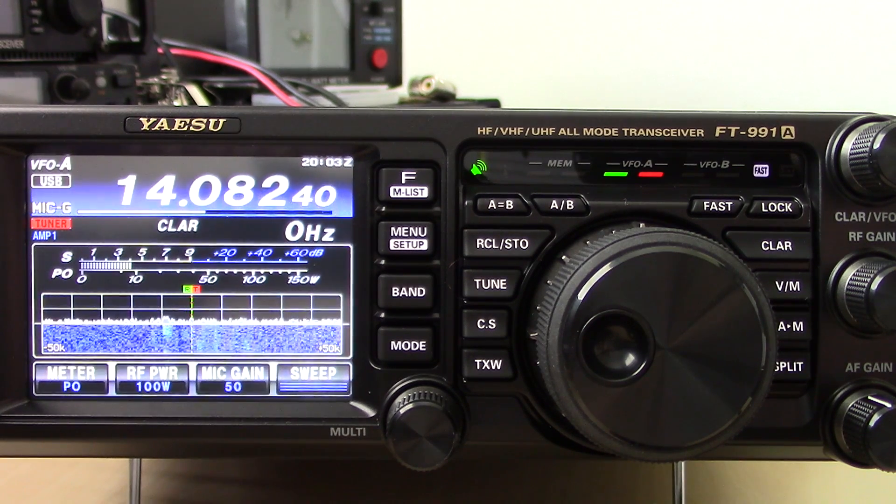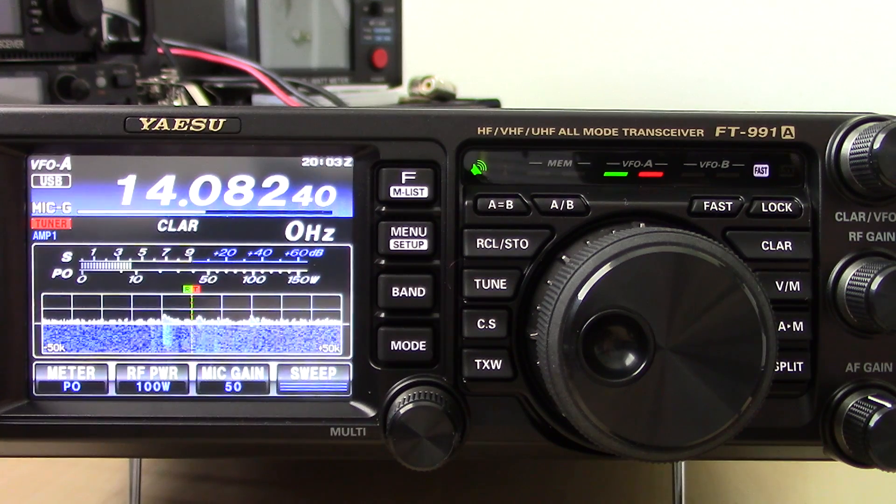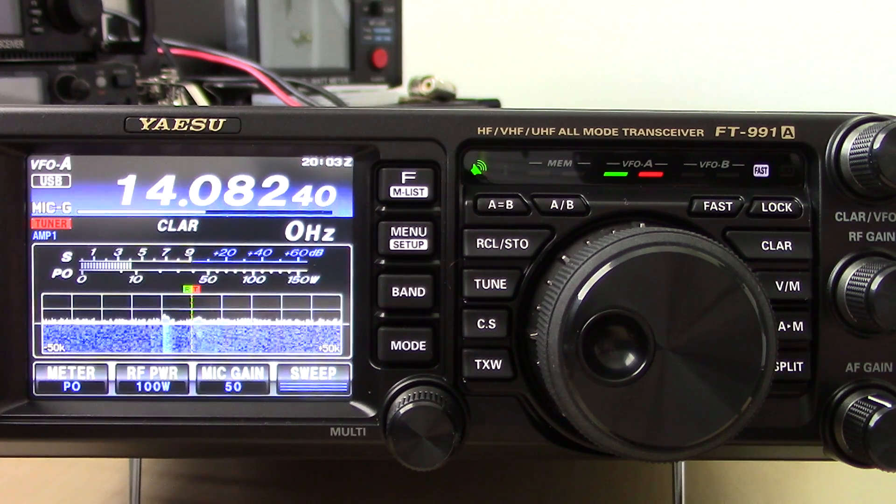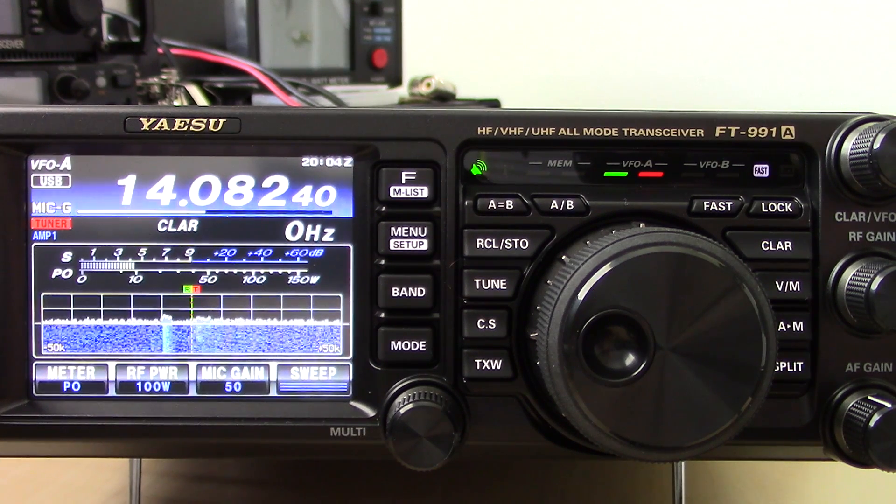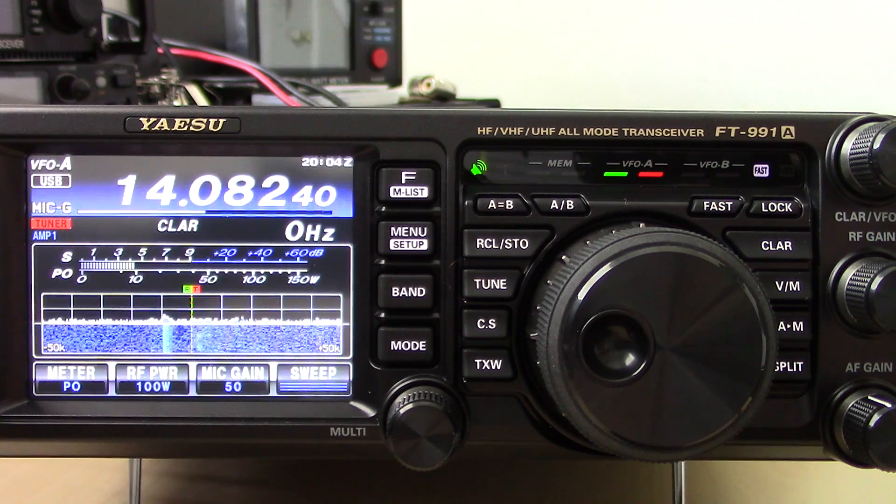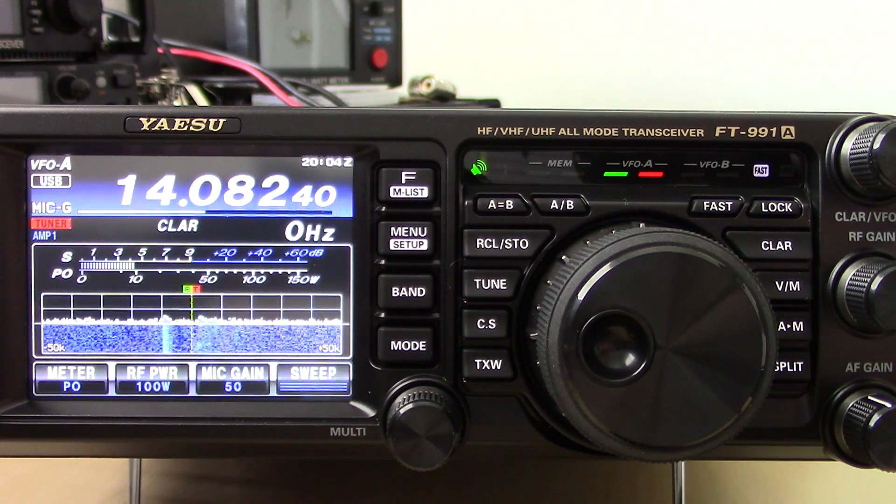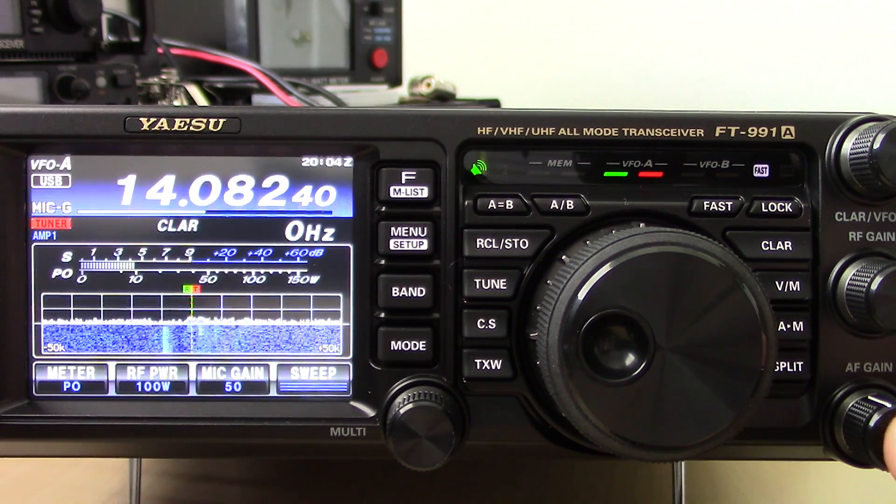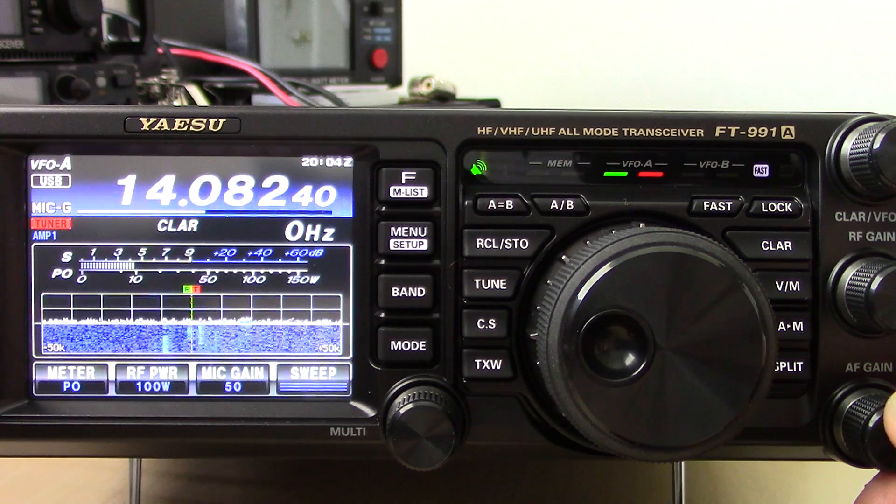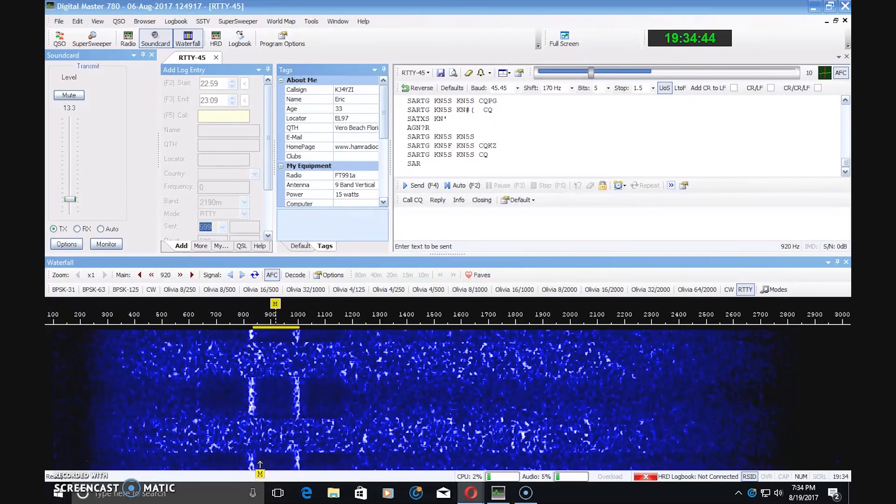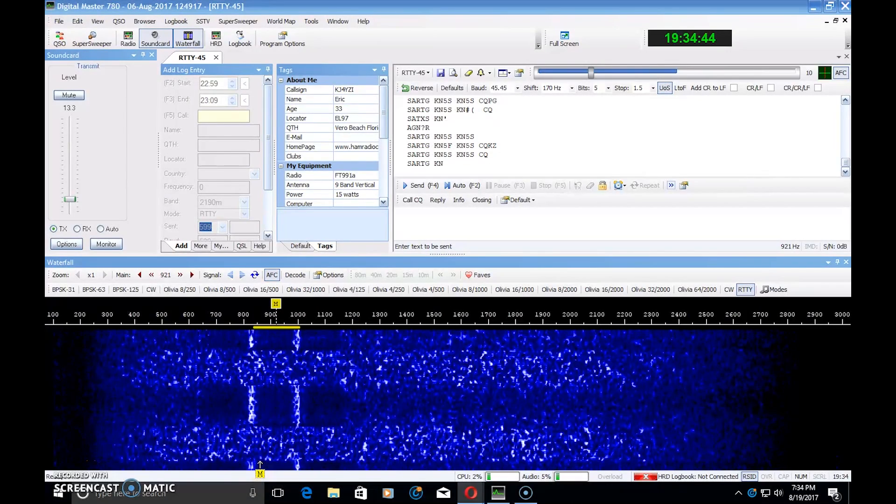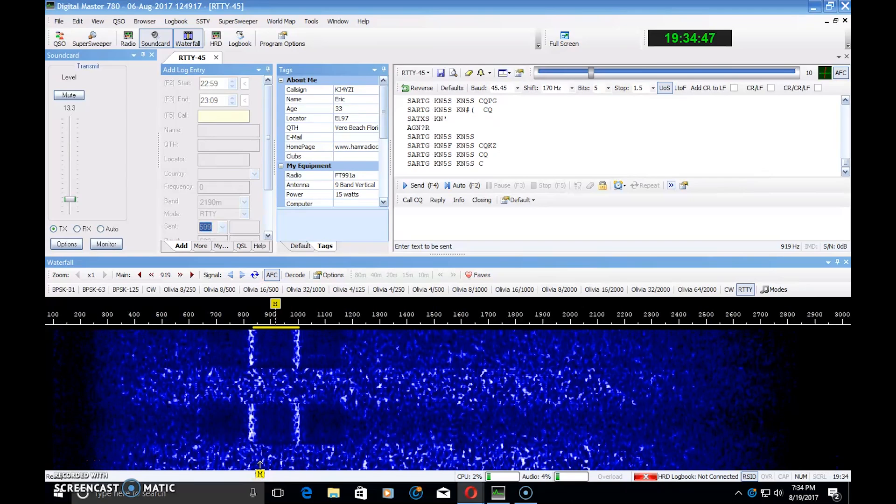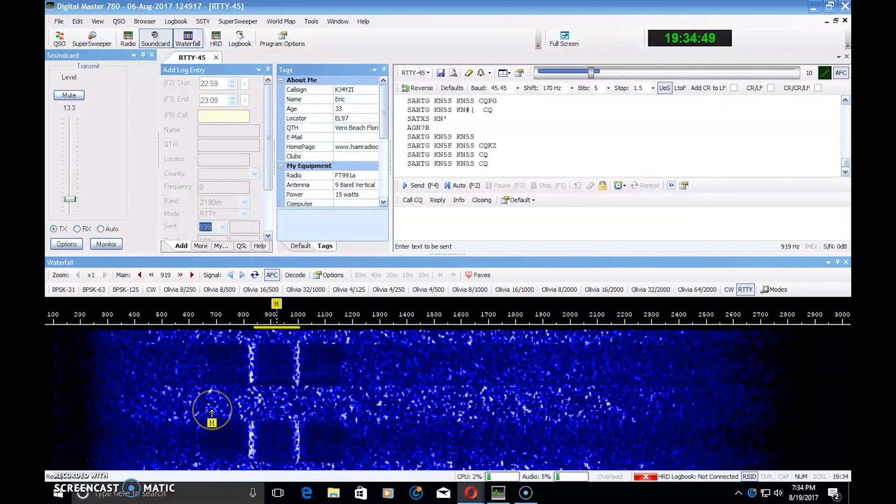RTTY has been around for a long time and RTTY is one other mode that I like to work. But it's a little bit different than PSK, FT8, and JT65. So this is what you might hear. And this is what it would look like if you had RTTY on your waterfall.